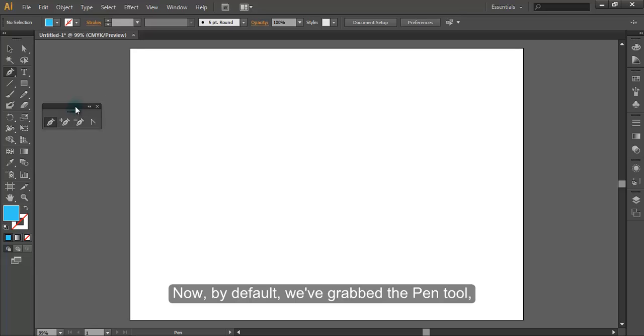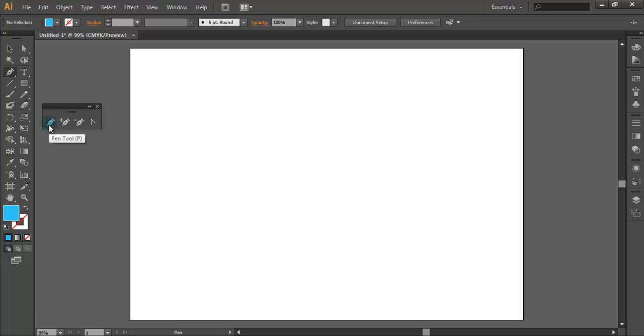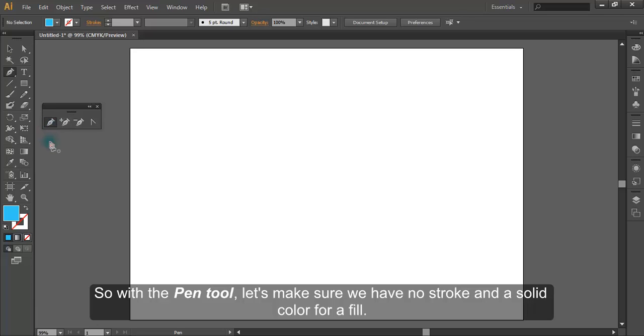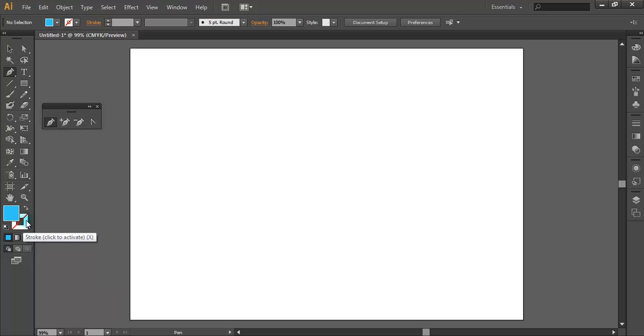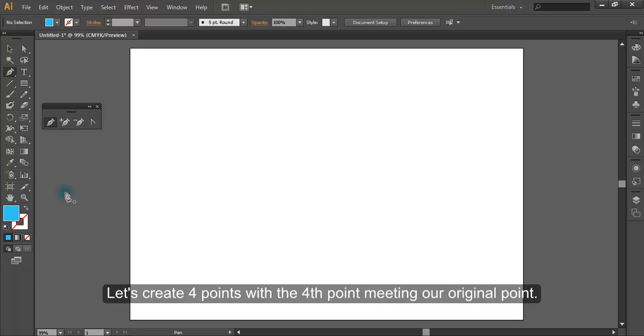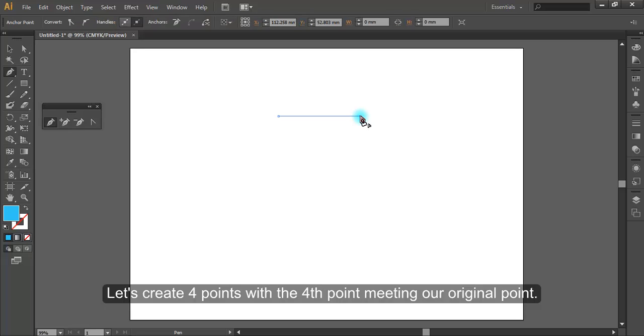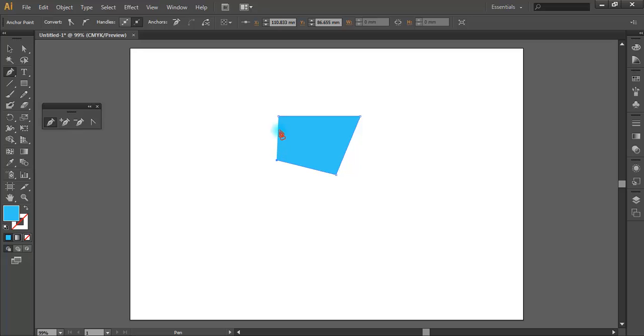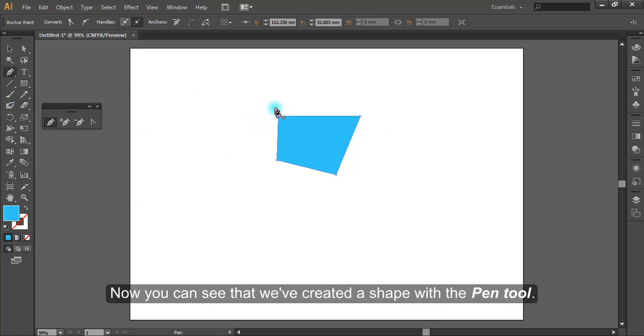Now by default we have grabbed the pen tool. With the pen tool, let's make sure we have no stroke and a solid color for fill. Let's create four points with the fourth point meeting our original point. You can see that we have created a shape with the pen tool.